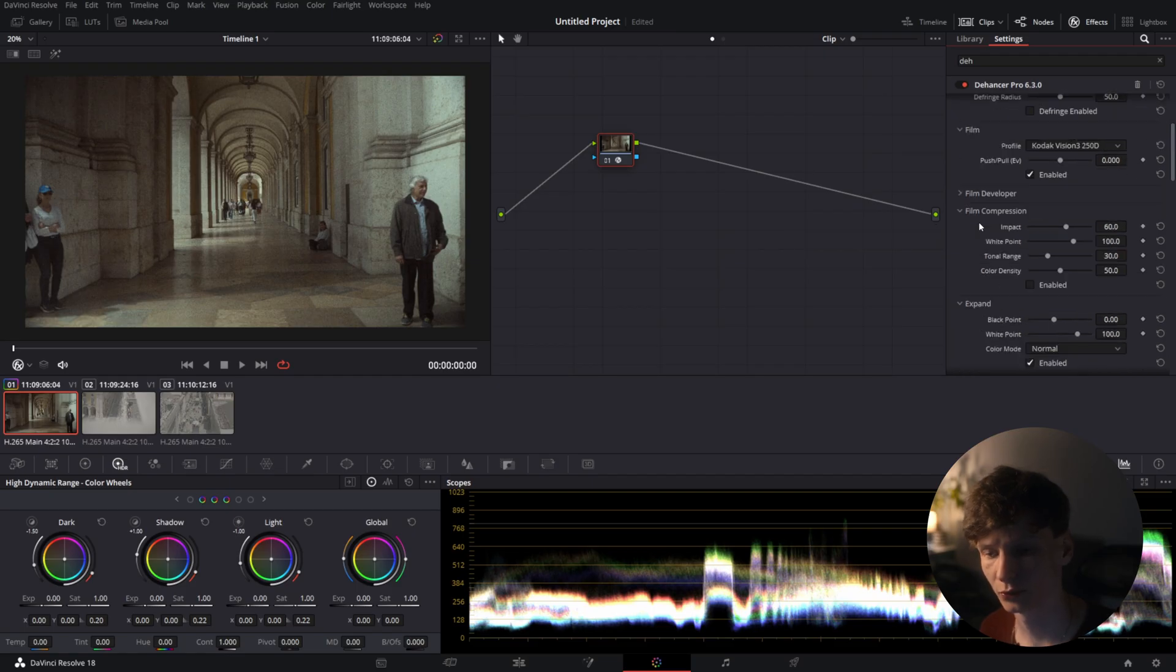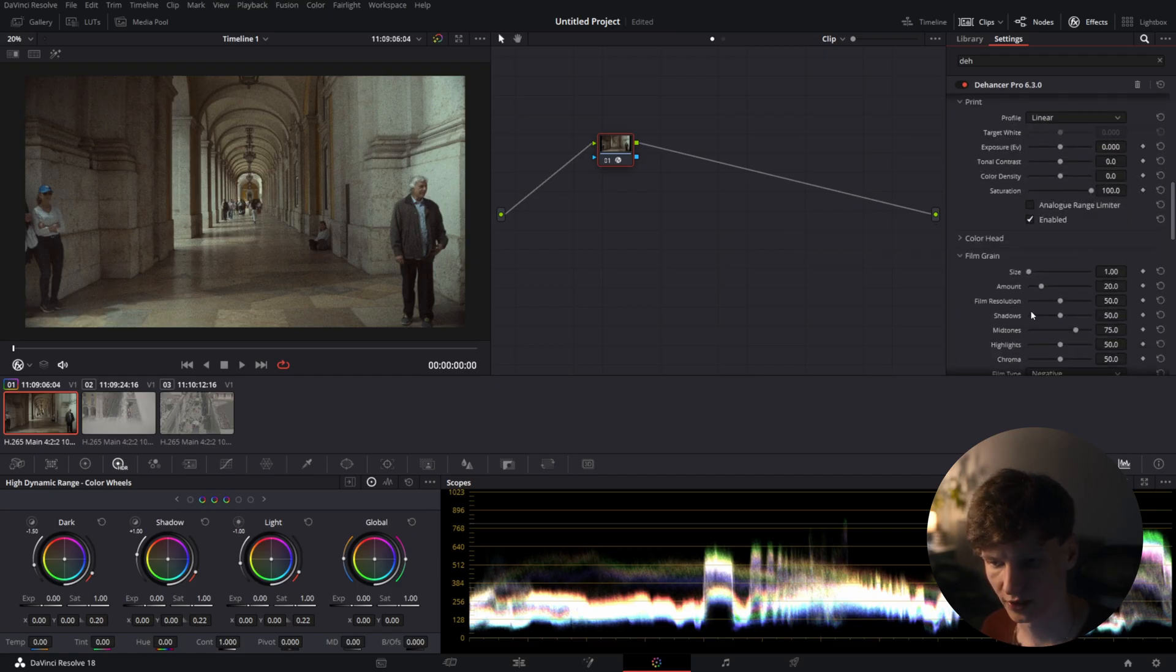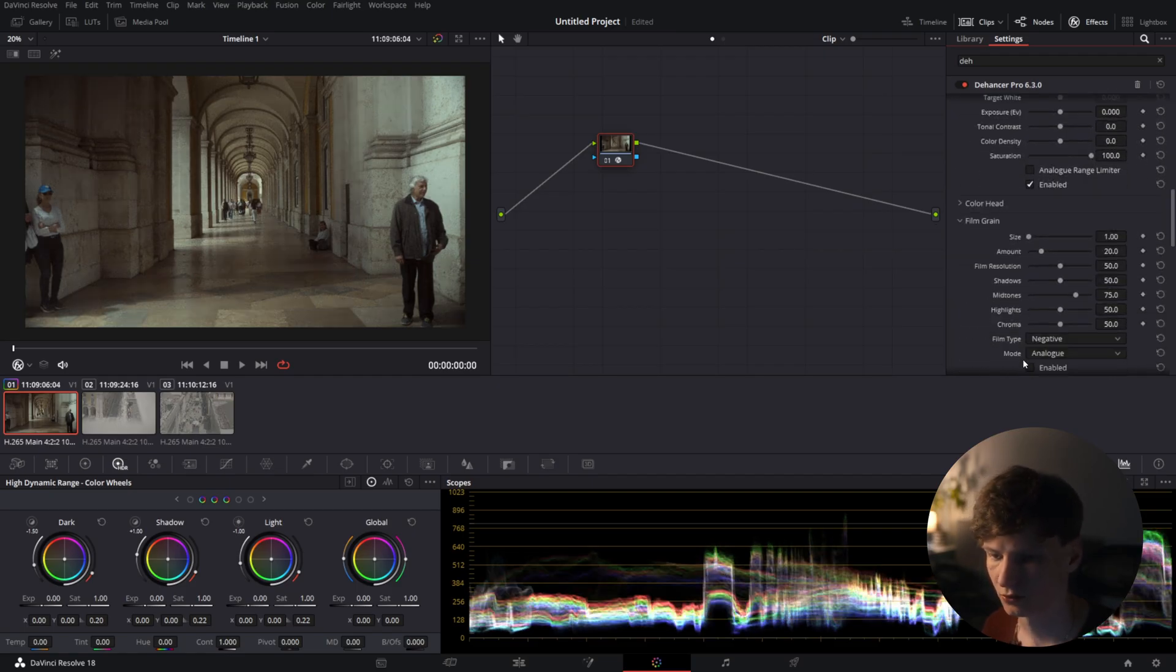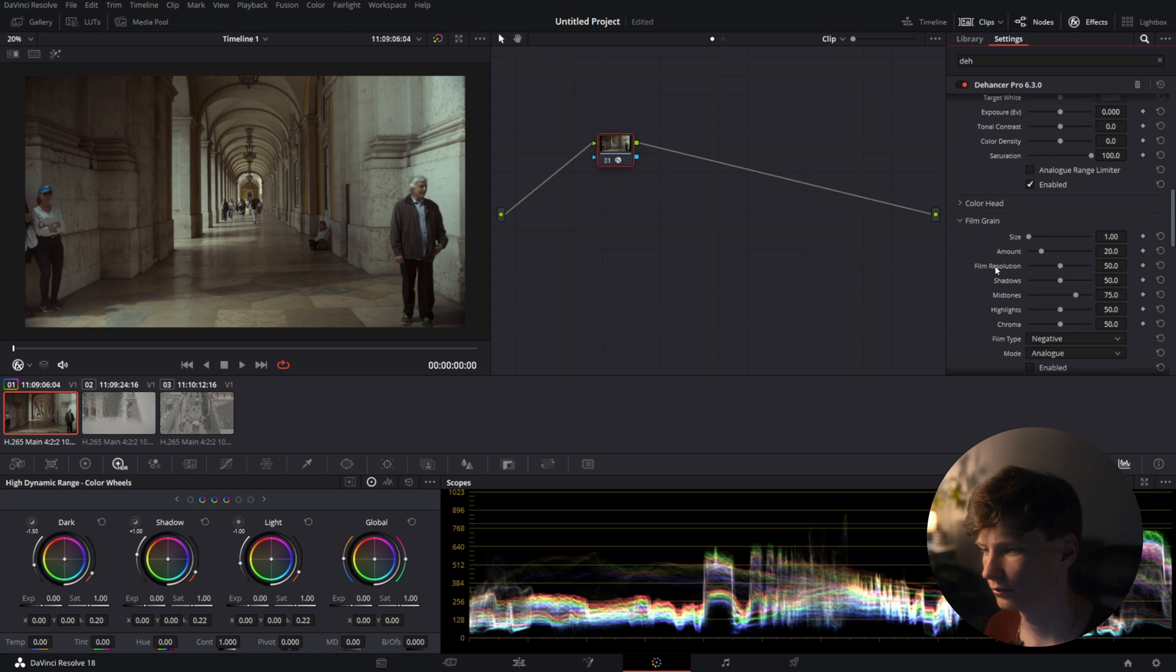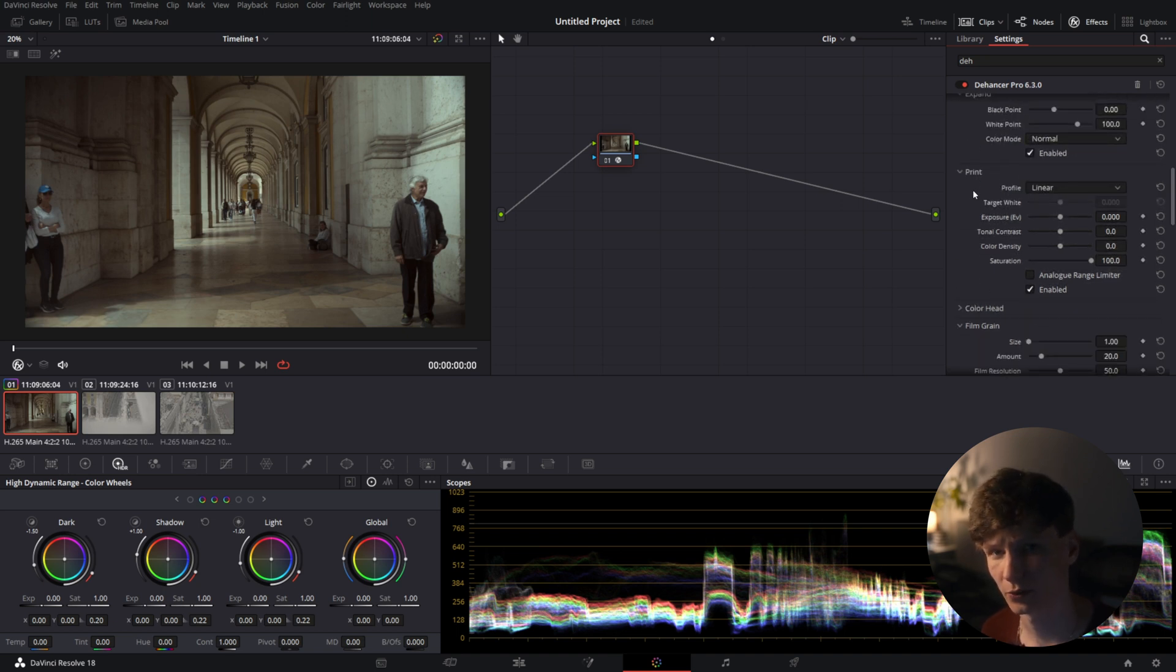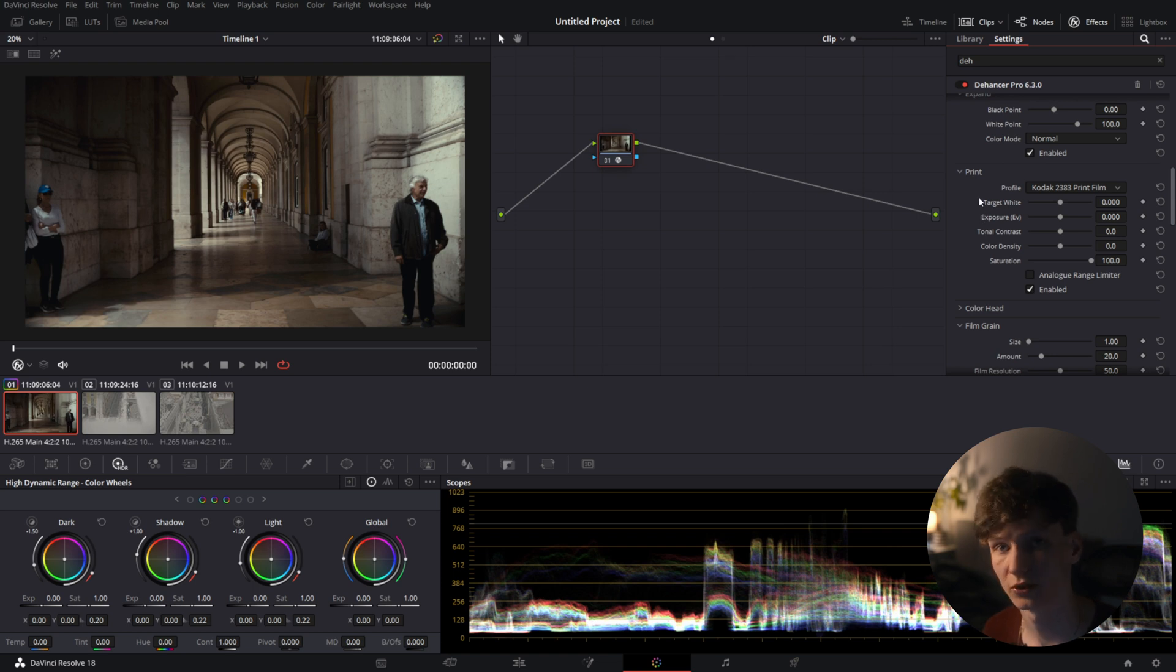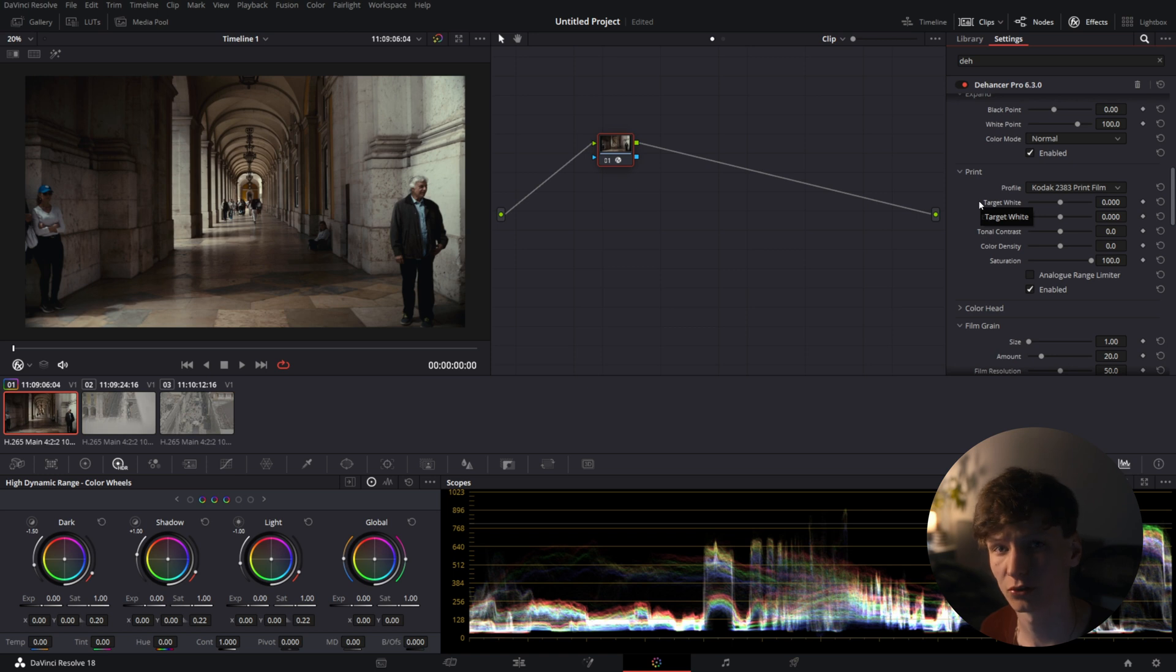So the first thing we'll do is scroll down and turn off the grain for now. The grain is nice but right now it's a bit distracting. So one of the most important things for the look is to choose the 2383 film stock. It's the film stock he uses for his films and it will give you that nice punchy contrast, natural skin tones and blue shadows.